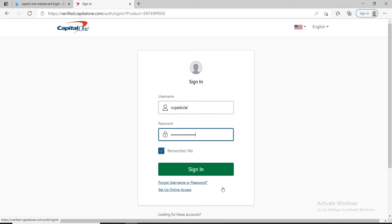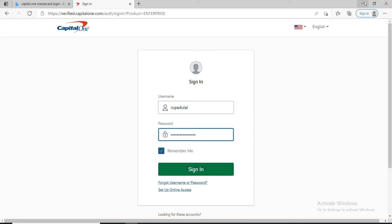After you're done retrieving your username or password, you can go ahead and enter the credentials and click on the sign in button. That is how you can log into Capital One Mastercard account.